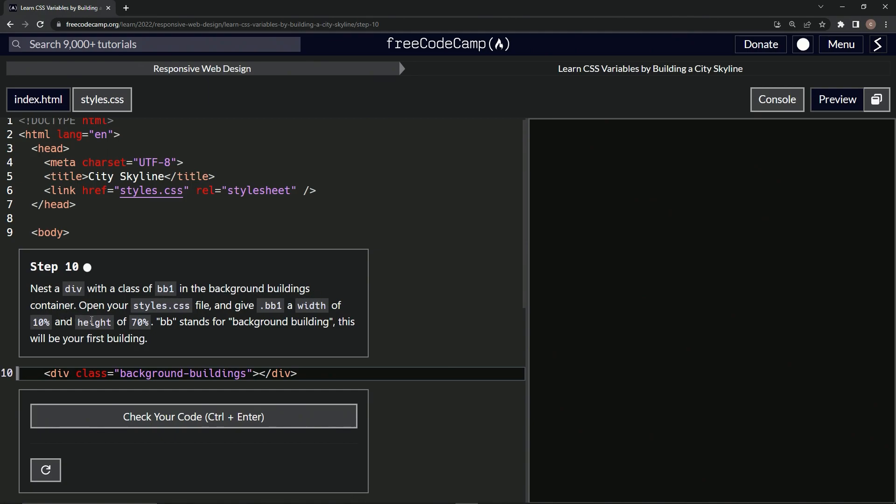We'll open our styles.css file and give the BB1 class a width of 10 percent and height of 70 percent. BB stands for background building. This will be our first building.